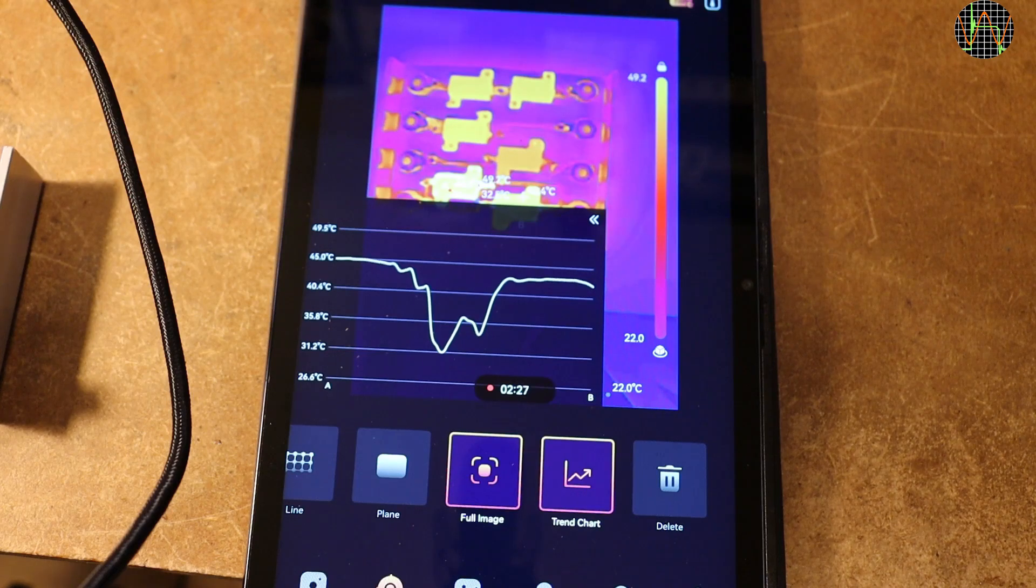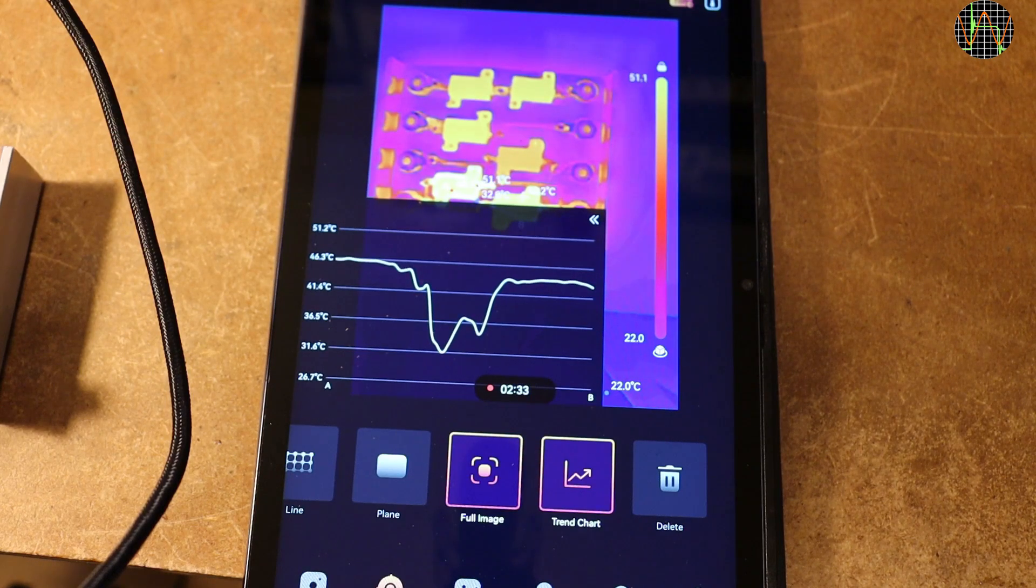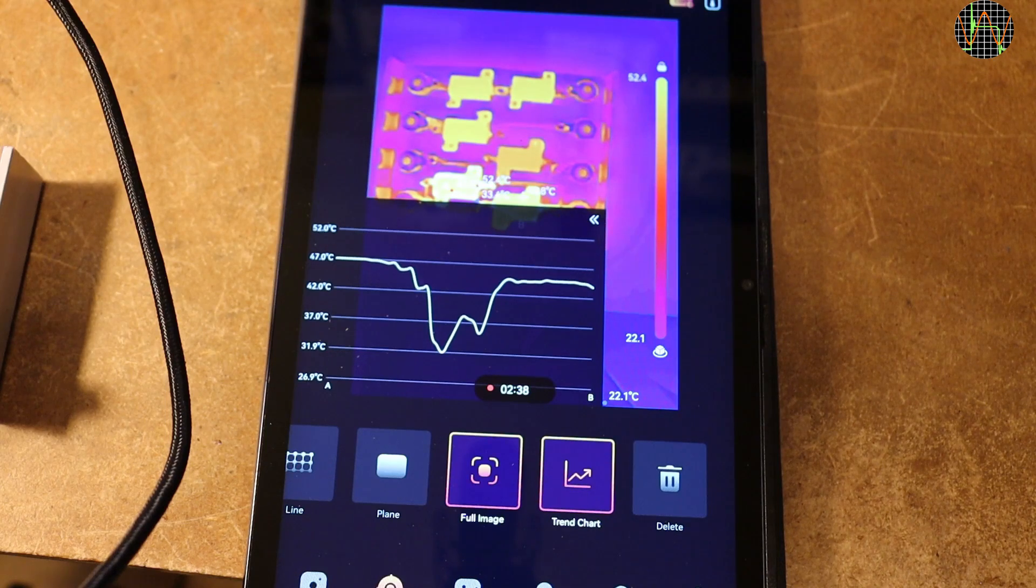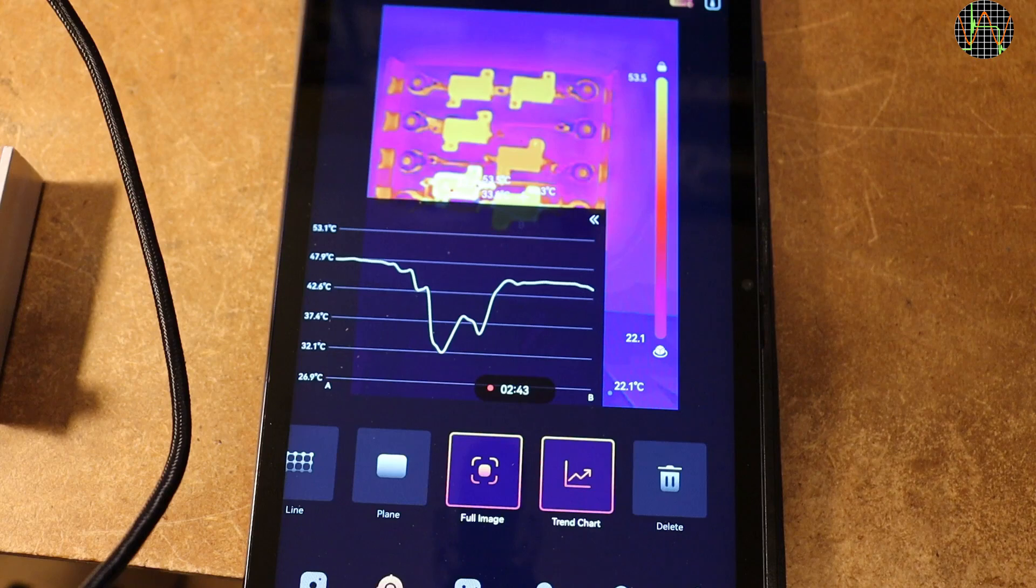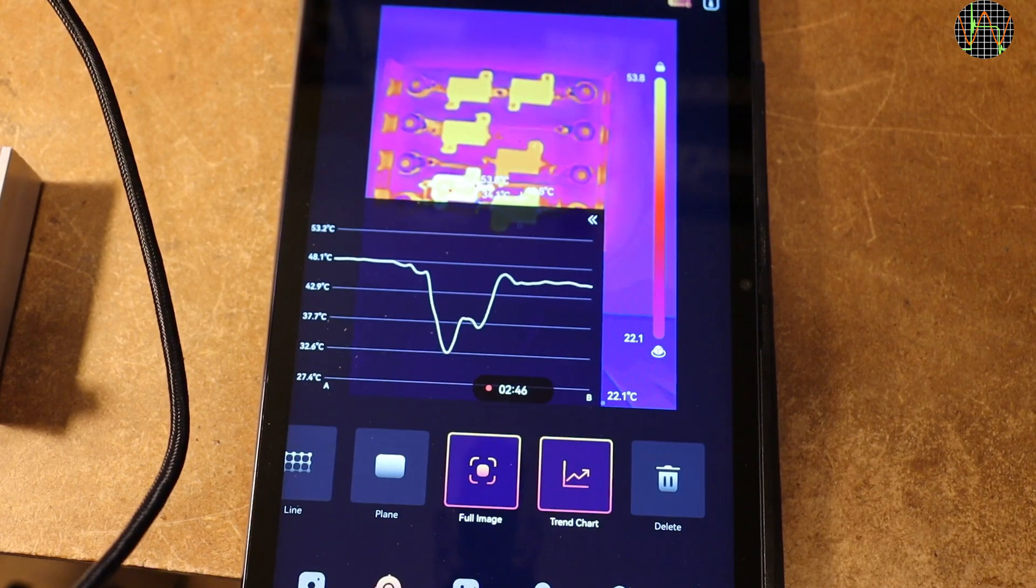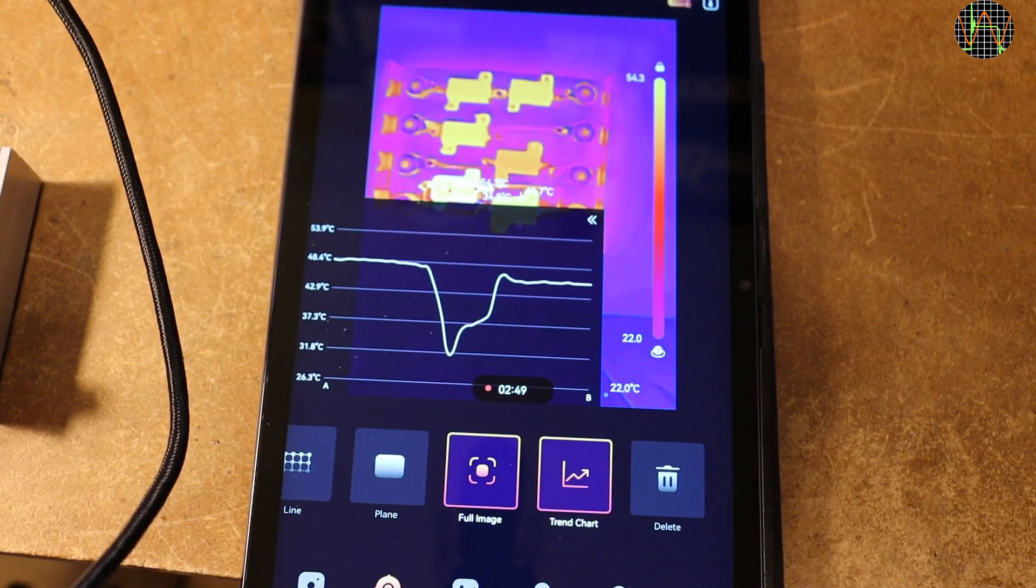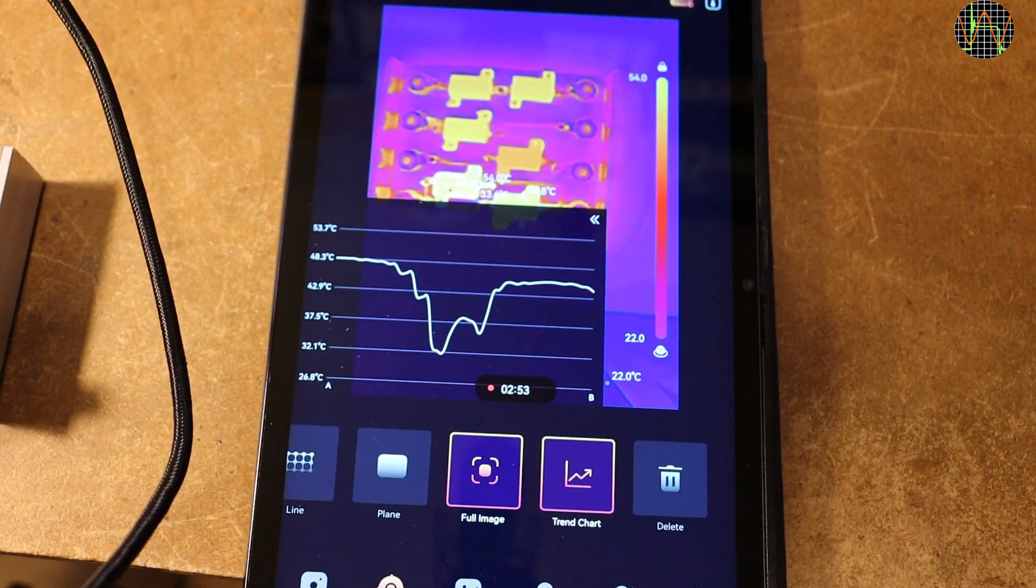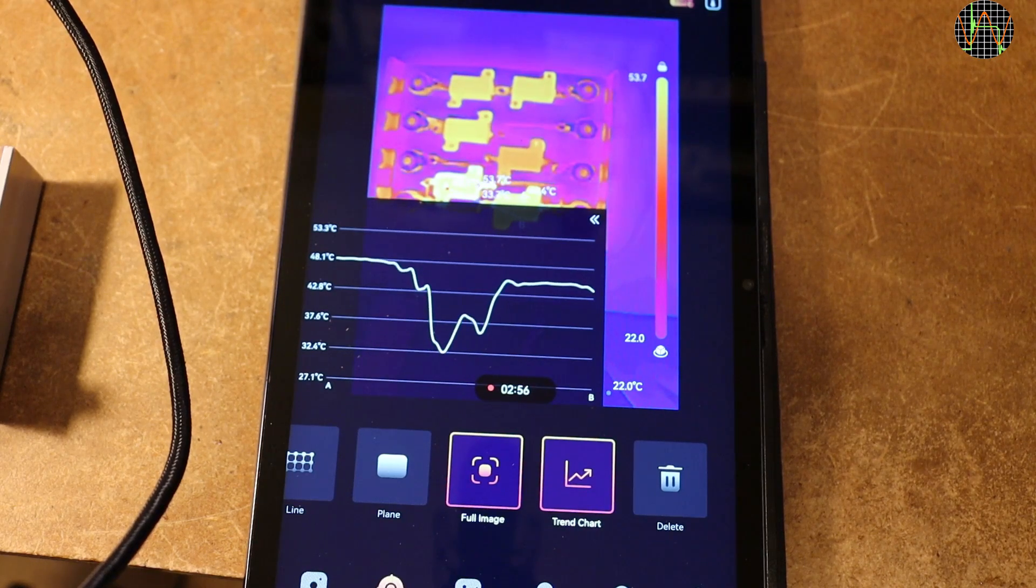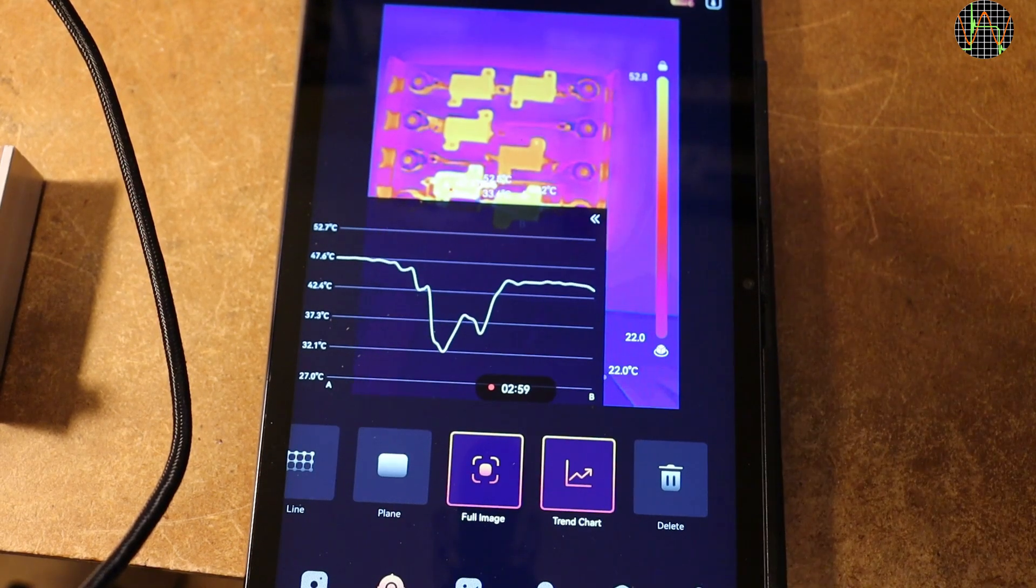Interestingly, this shows that the two resistors are on slightly different temperatures, even though they are nominally the same value and are connected in parallel. The plot reveals that they have obviously not quite the same value. Well, they are, after all, just 5% tolerance parts. The left one must have a slightly higher resistance value, thus getting a bit hotter than the other one.